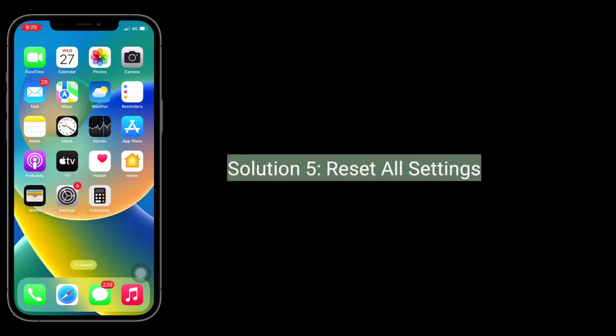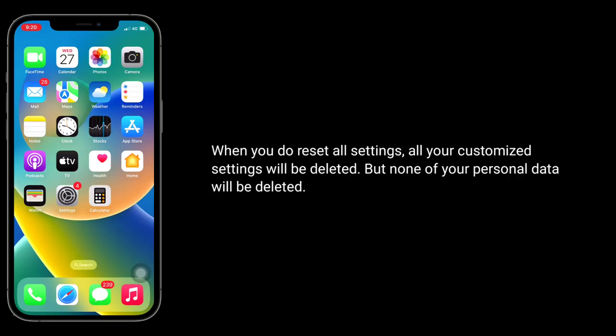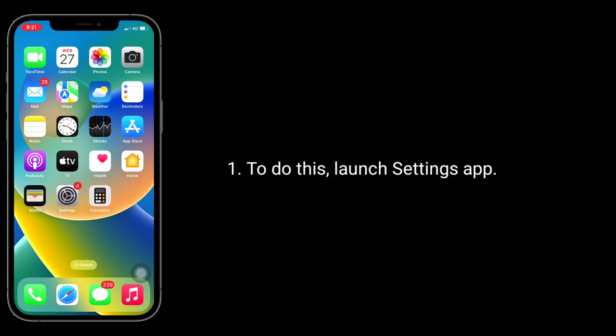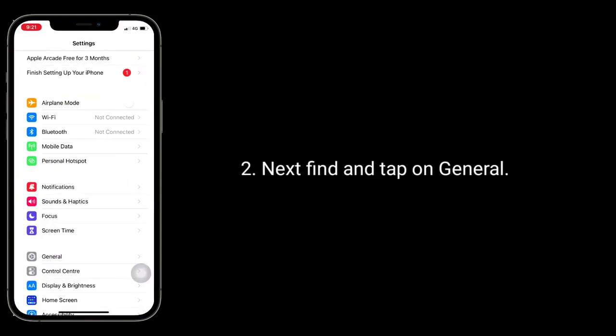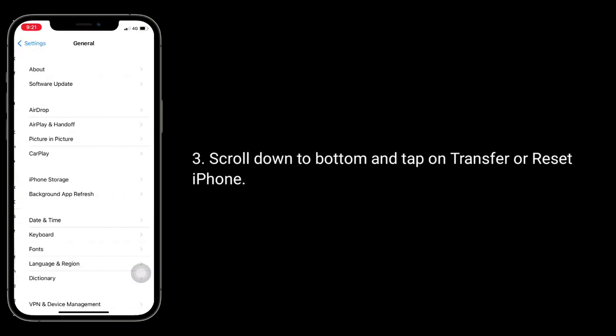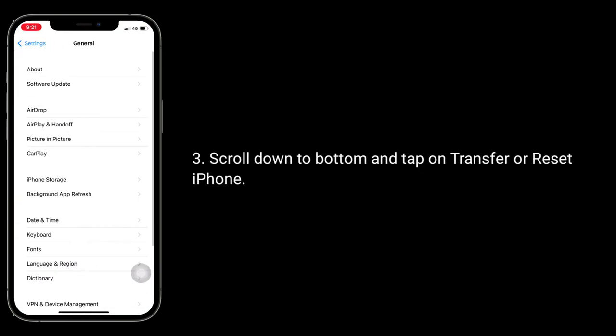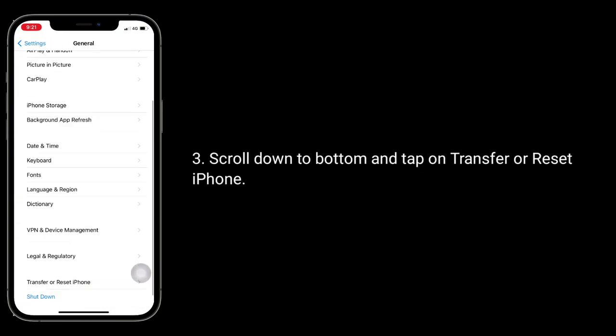Solution five is reset all settings. When you do reset all settings all your customized settings will be deleted, but none of your personal data will be deleted. To do this launch settings app. Next find and tap on general. Scroll down to bottom and tap on transfer or reset iPhone.